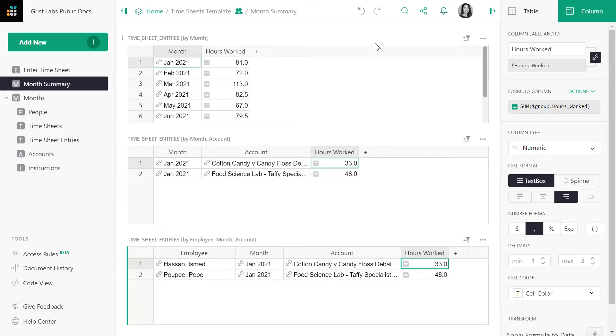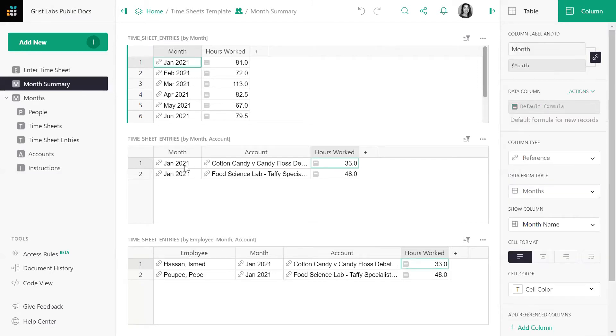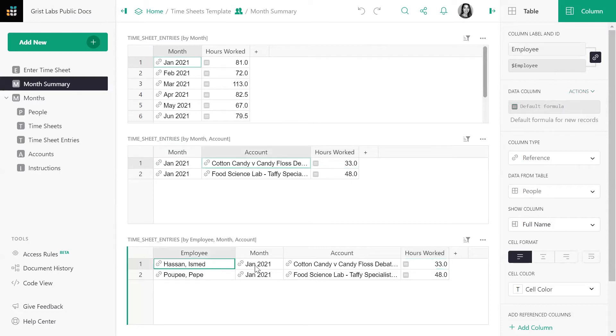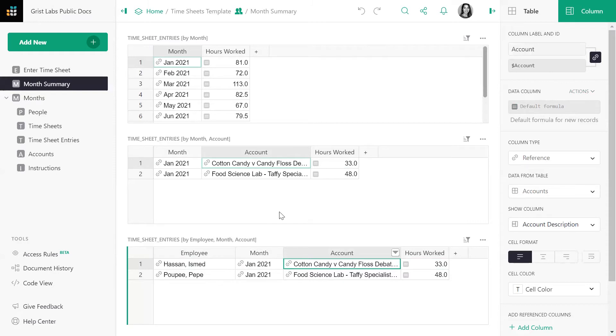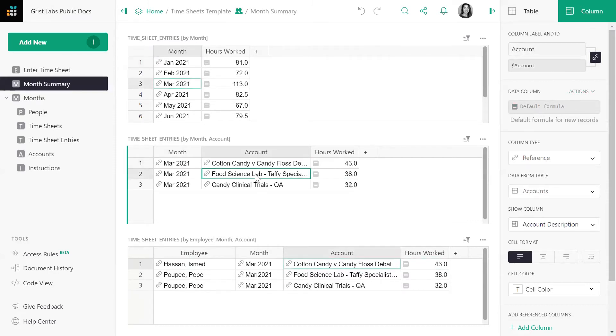In the previous video, we created this page called Month Summary. Timesheets are summarized by month, by month and account, and by employee month and account. Next, we would like to calculate the total dollar spent in each of these categories. For example, how much money did the company spend in March, in the food science lab, and on which employees?